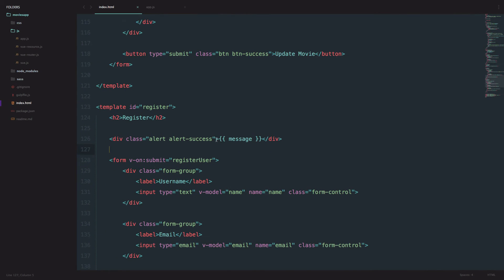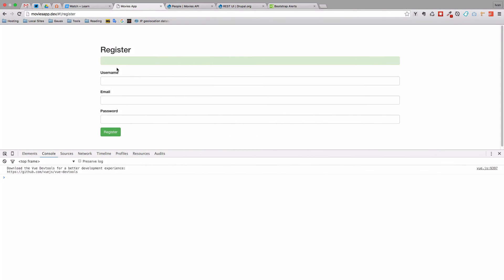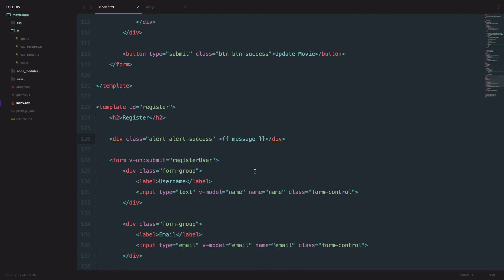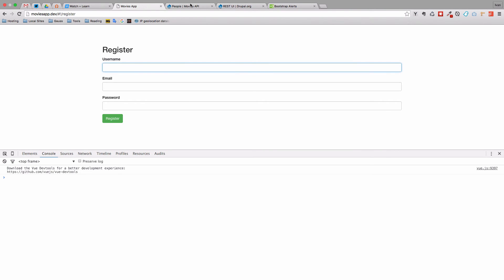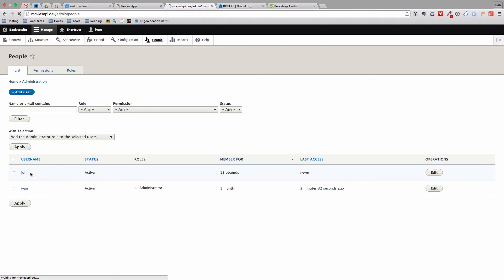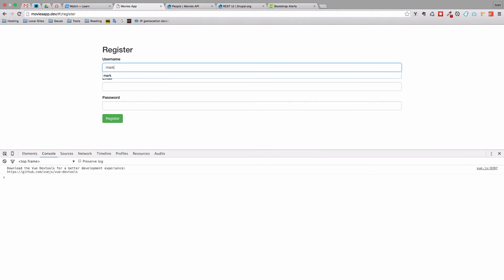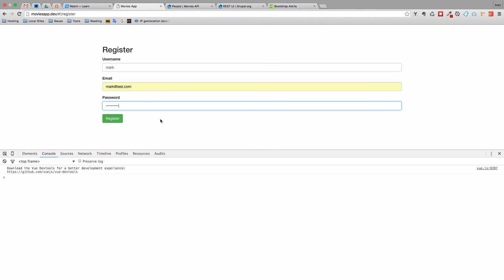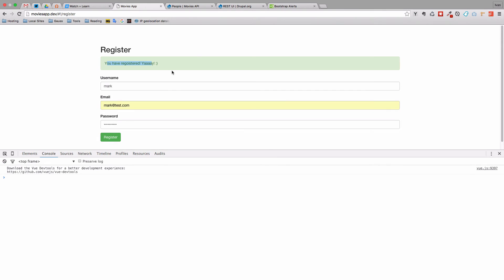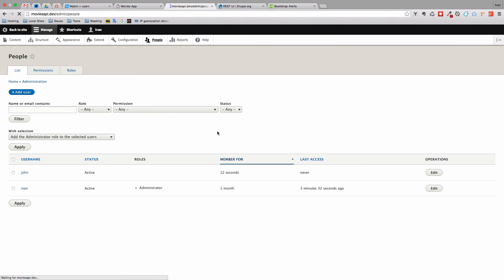We are going to add v-show right here. We are getting this alert right here, but we don't want it to show up until we actually register. So I'm going to do v-show with message — show only when the message is present. If we refresh, this should be gone. Let's define another user: Mark with mark.test.com, any password. Register him — and 'You have registered, yay!' If we refresh people in our Drupal installation, we get that Mark is active and he's here.